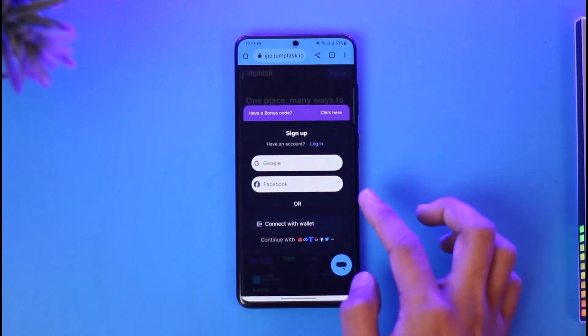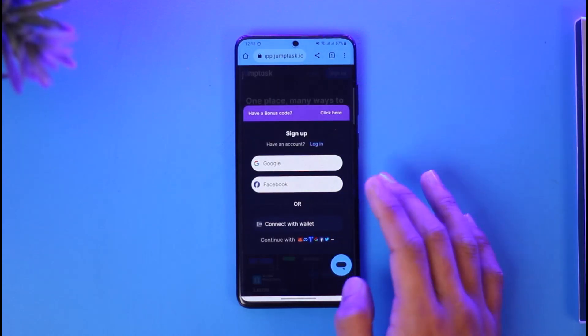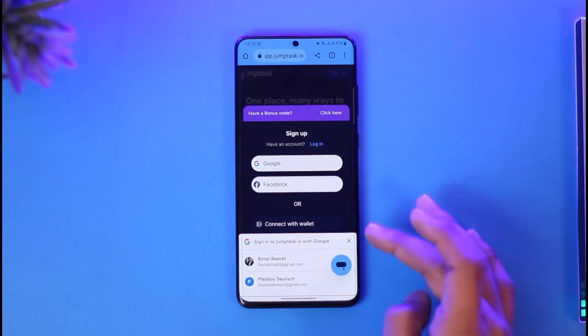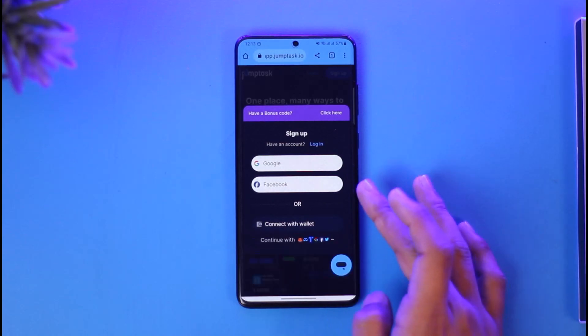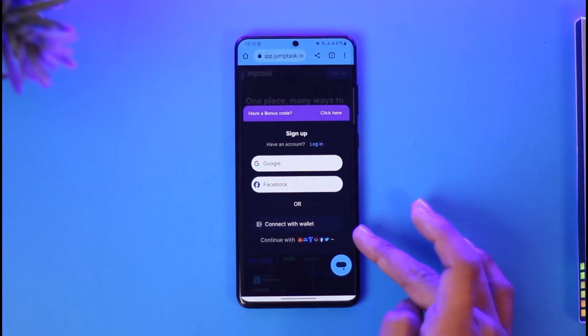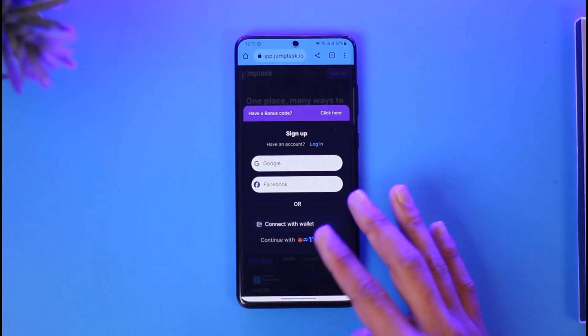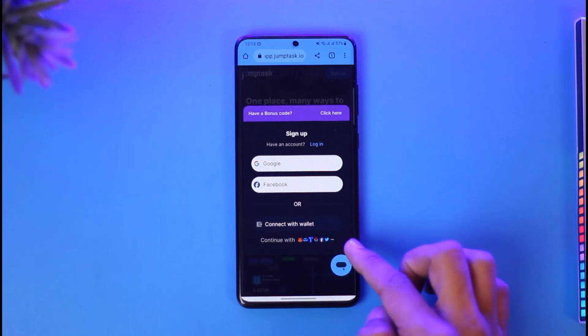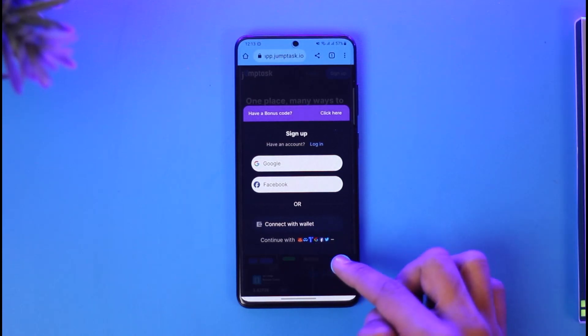Now there are many ways you can sign up. You can use your Google account or Facebook account, or you can also choose to connect with your wallet if you have MetaMask or any other type of wallet. You can choose to continue with Facebook or other options.